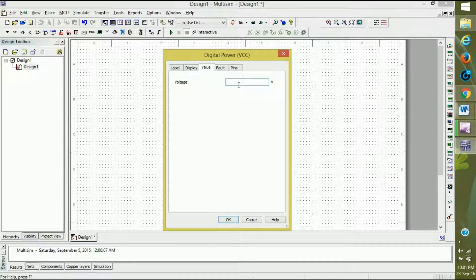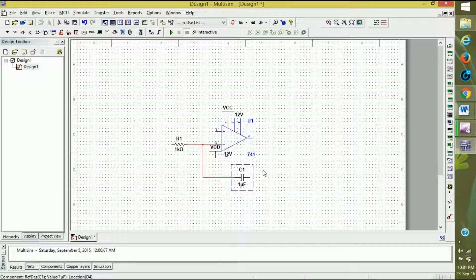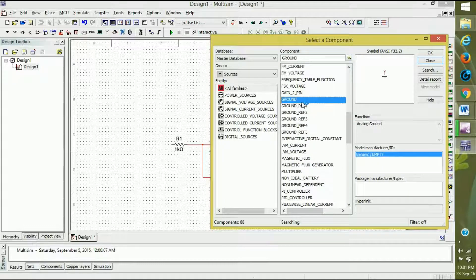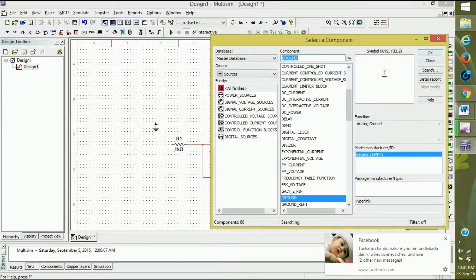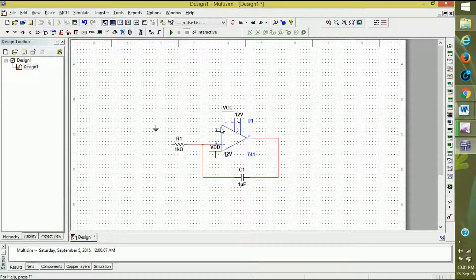The positive supply is connected to the 7th pin and the negative supply is connected to the 4th pin. The capacitor is connected to the output. The non-inverting input (third pin) is connected to ground. Connect it to ground and close it.